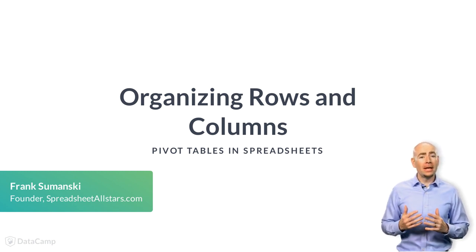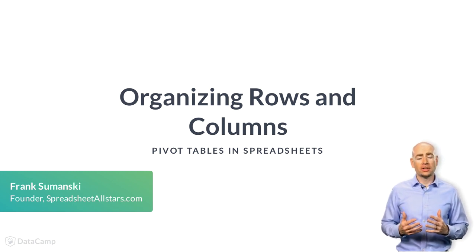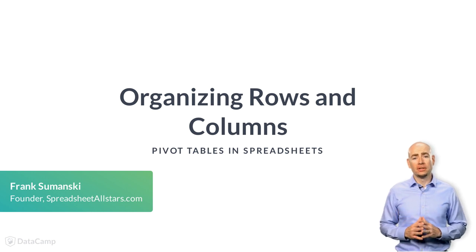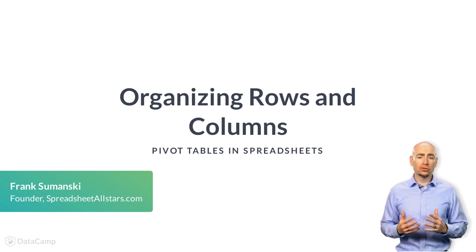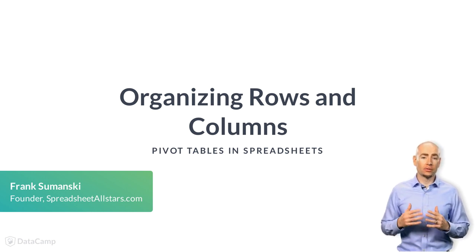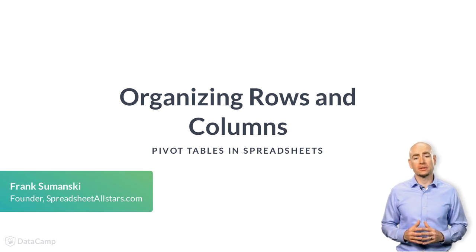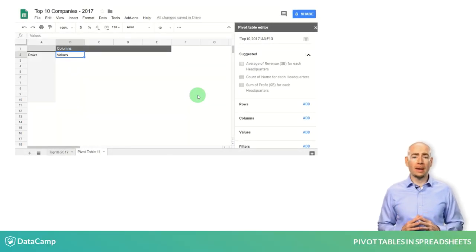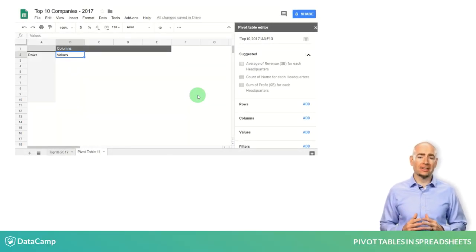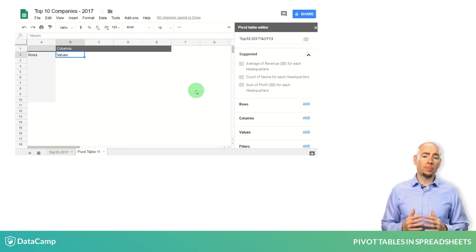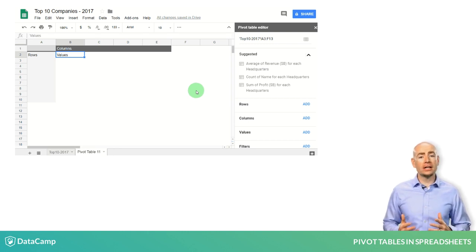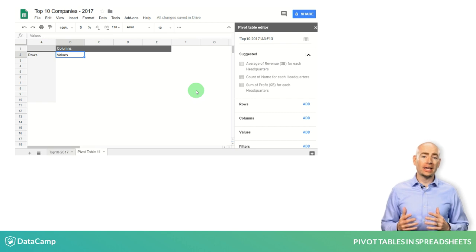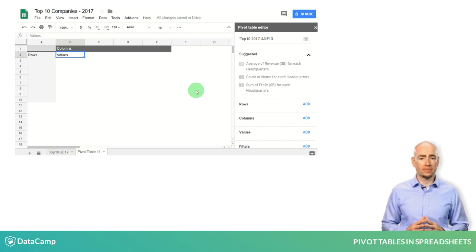While there are many options to building your pivot table, the first choice is often selecting the rows and columns. You'll start with the worksheet tab you created last time, which shows the pivot table editor on the right-hand side and a blank shell of the pivot table within your worksheet.